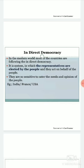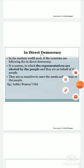Representatives cater to the needs and opinions of the people. Countries like India, France, and USA come under indirect democracy. I hope you have understood the topic up to here.